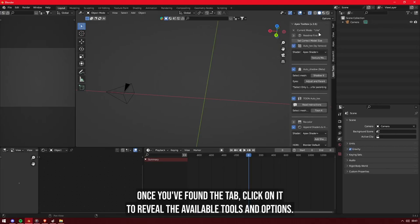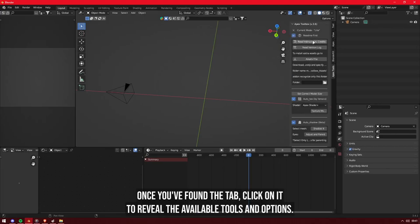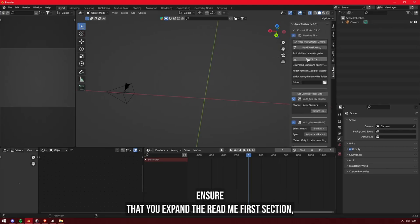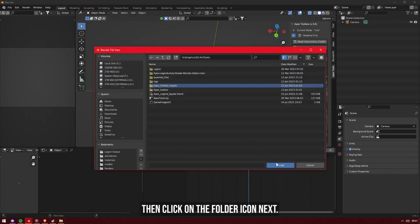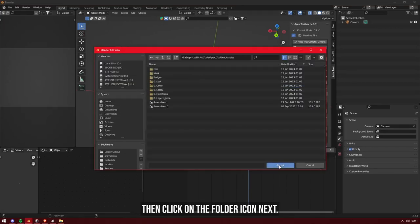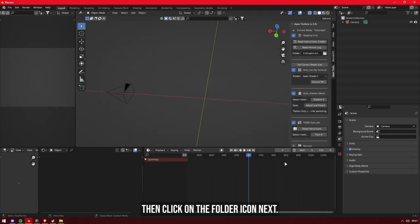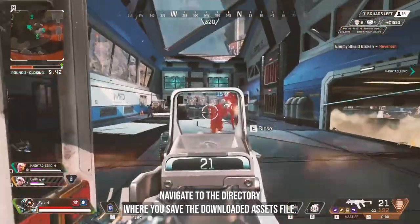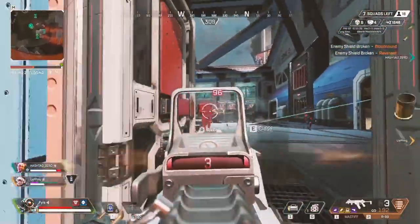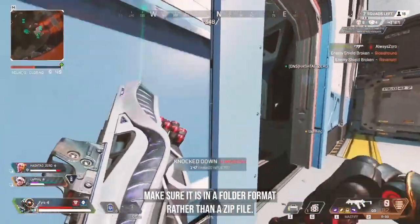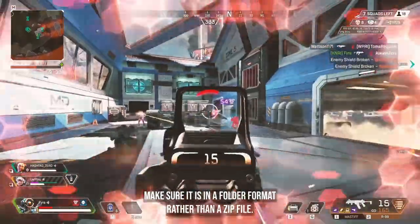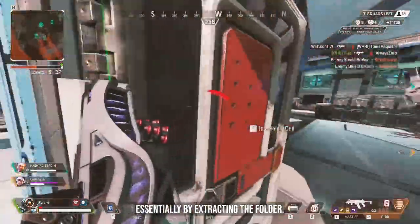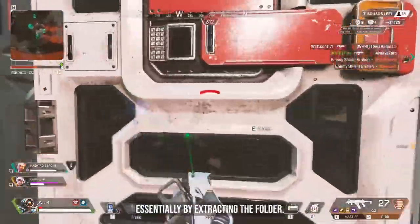Once you've found the tab, click on it to reveal the available tools and options. Ensure that you expand the Read Me First section, then click on the folder icon. Next, navigate to the directory where you saved the downloaded assets file. Make sure it is in a folder format rather than a zip file, essentially by extracting the folder.